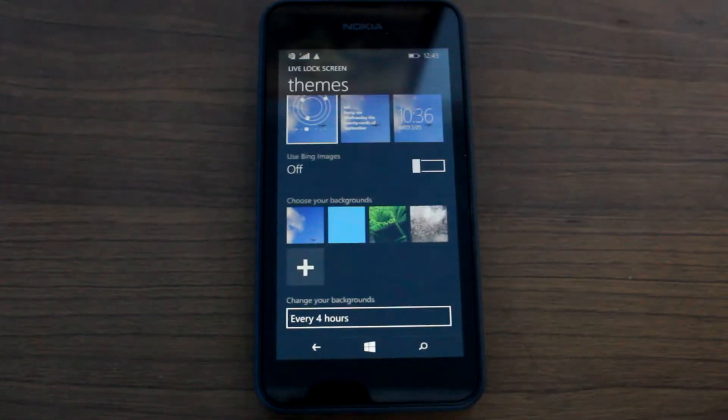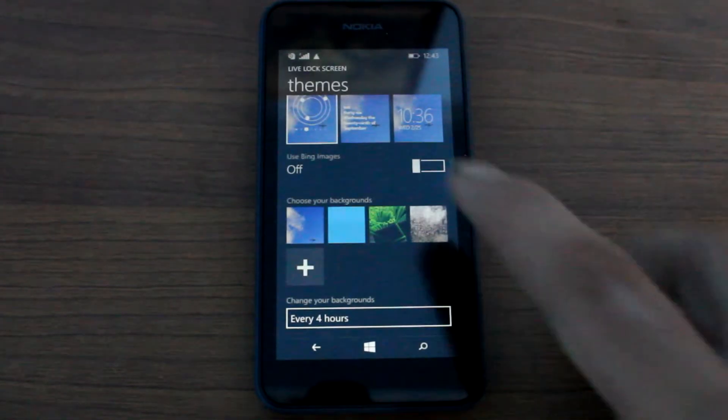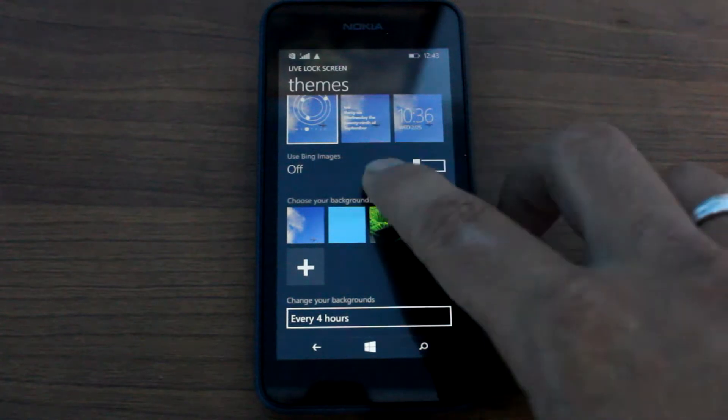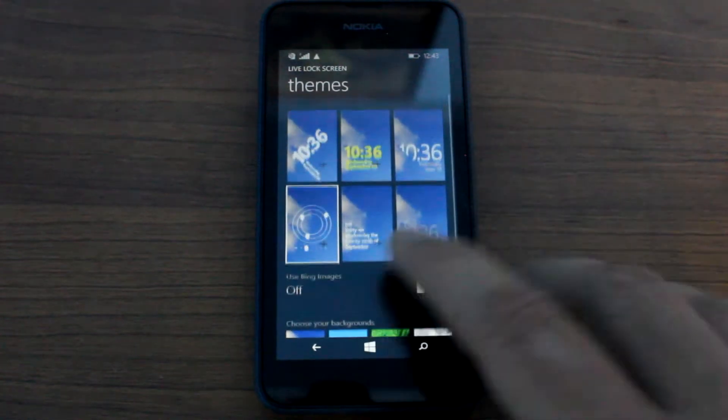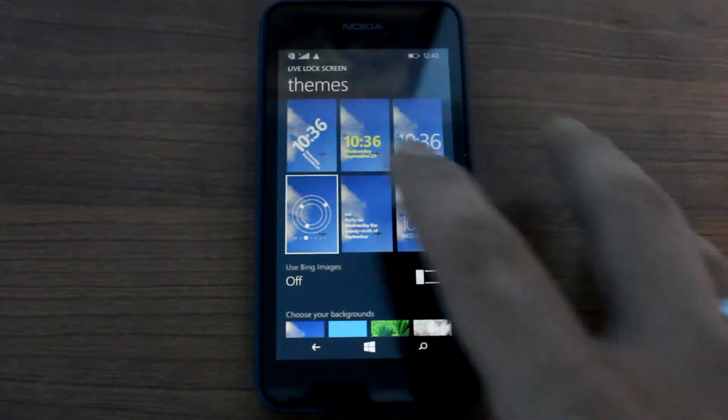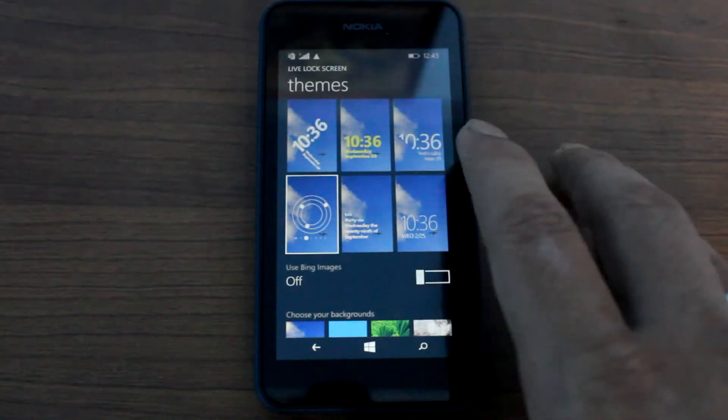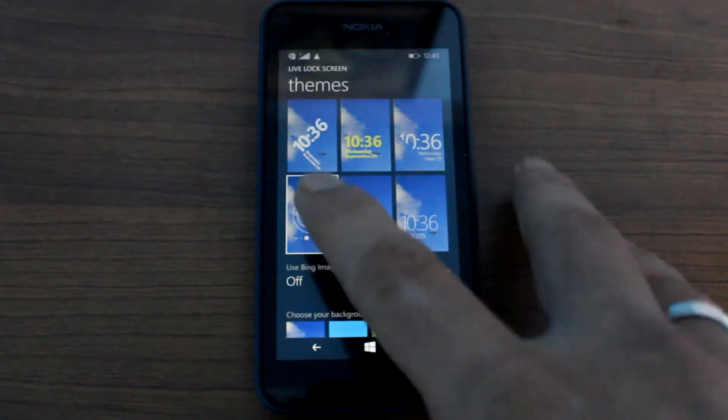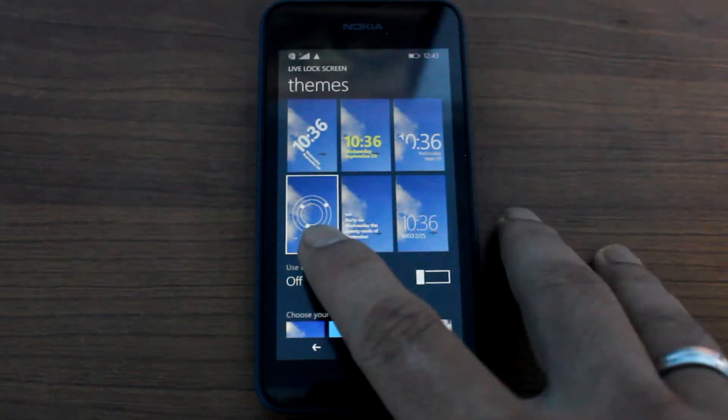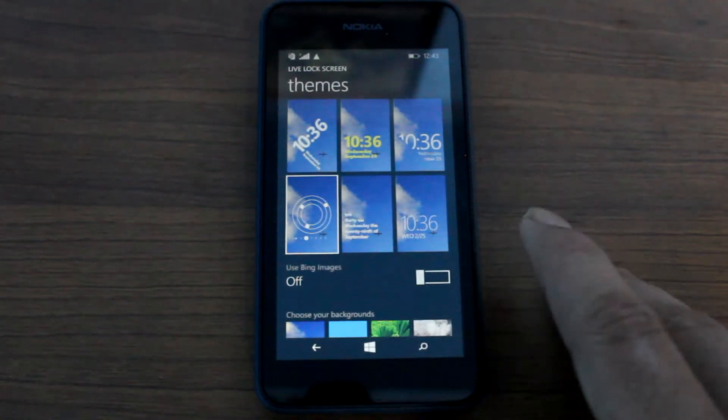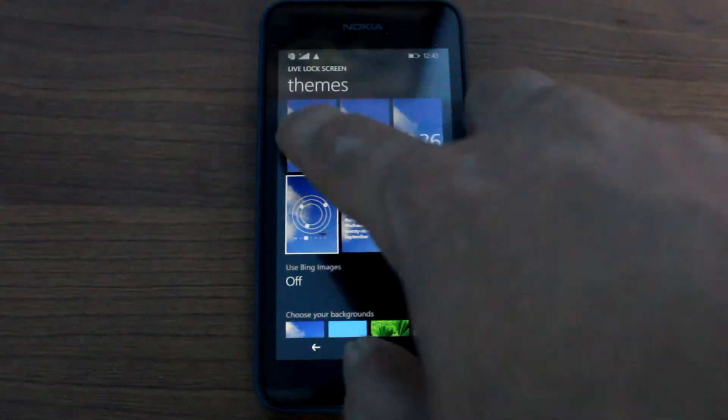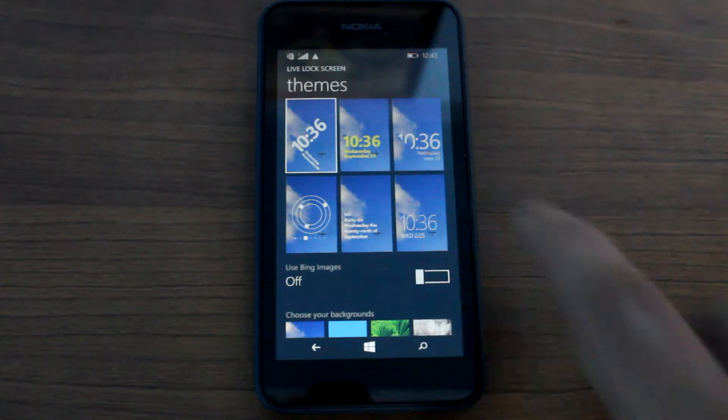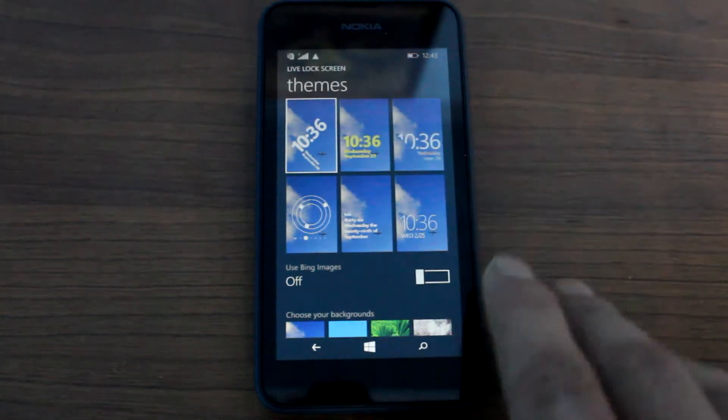Now the name of the app is Live Lock Screen, and it's still in a beta phase. There are right now six presets that the app provides. Now we have already seen one of them. Let's go ahead and see how the first one looks like. So I'll just tap on it to fix it.